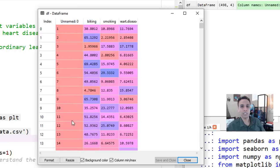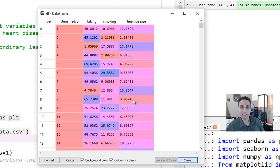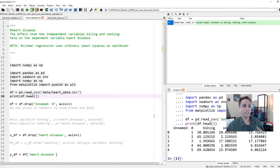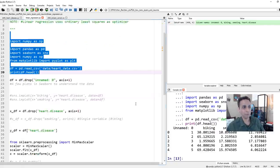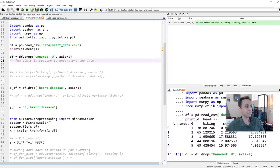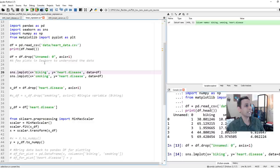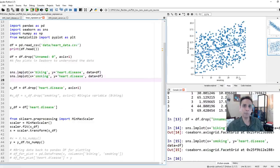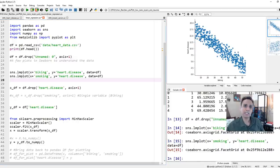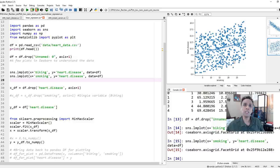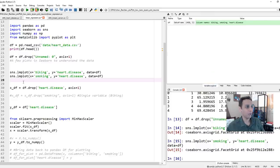We can drop the first column which is just an ID. We can see whether this data can be fitted with a linear equation. If you look at the plots — biking versus heart disease risk is very linear, the more you bike the less risk you have. The smoking variable also can be represented linearly. So let's define X as biking and smoking, and Y as heart disease. This is a regression problem.